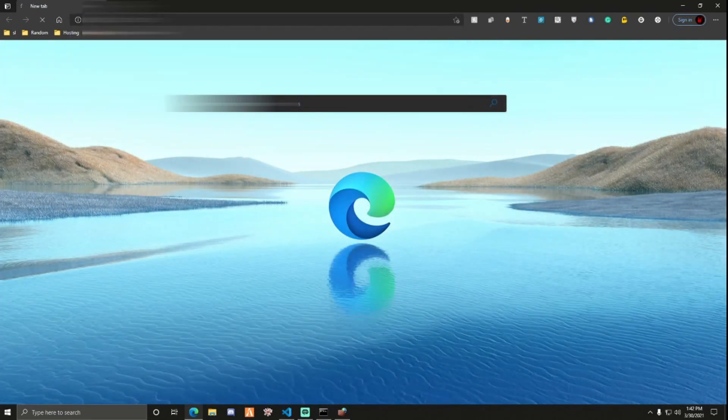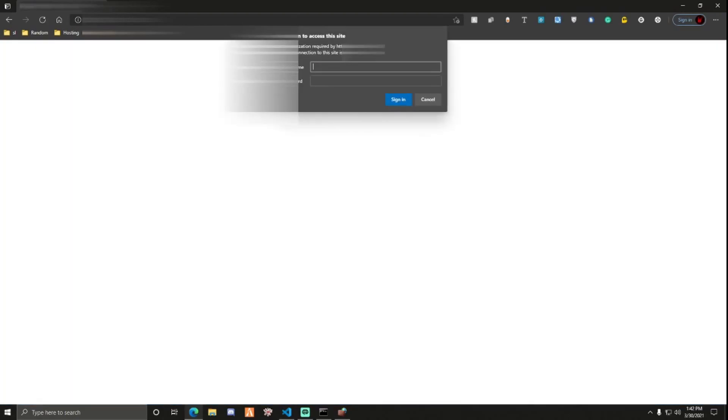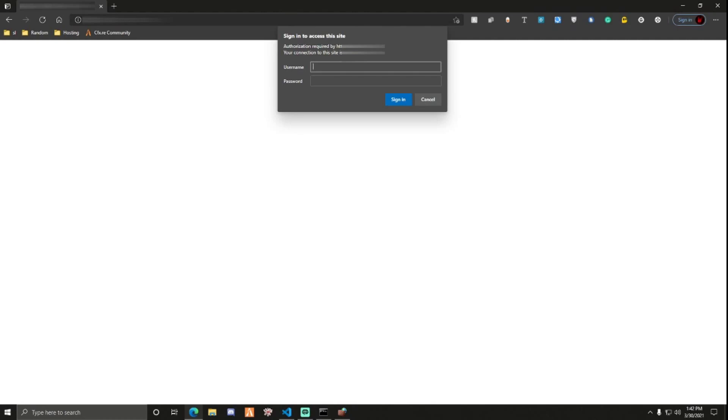I'll stop here just for a second. What you need now is the username and password to your router. It shouldn't be your Wi-Fi password and stuff like that.